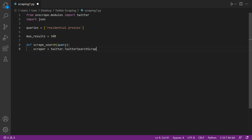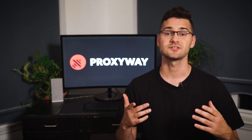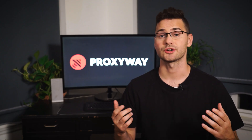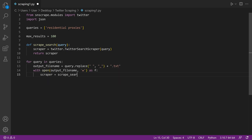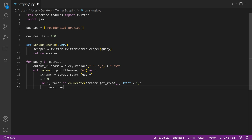Following that, implement the scraper itself. This will iterate the query to the function and send results back to a caller. Next, we'll create a dedicated output file for each query — this way the results will be exported into a text file. Now convert scraped tweets into a JSON object for data parsing. Only when results are converted into JSON can we access its content.